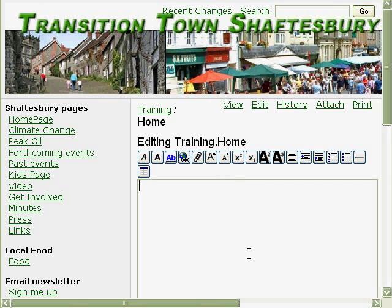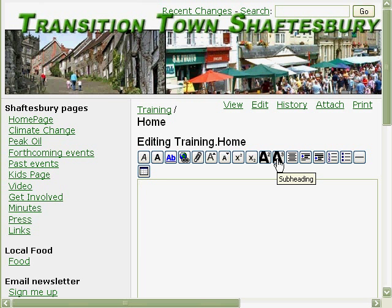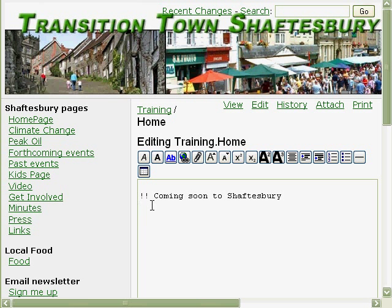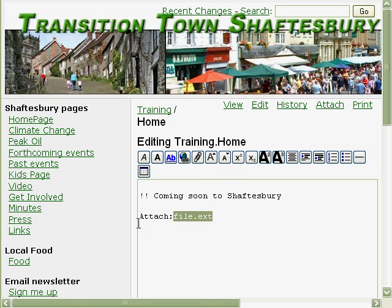Okay, let's start off by putting a little bit of text in. All these buttons up here do something, and if you hover over them it tells you what it is — so there's a heading, subheading, and a little popup. So let's put a bit of text in: "Coming soon to ShaftBerry." Let's highlight all that and call it heading. See those little things it's put in — that's the markup. It doesn't look any different at the moment. We'll do another carriage return and then we'll add a picture here. So find the little paper clip there — attach file. Click on that, and it says attach.